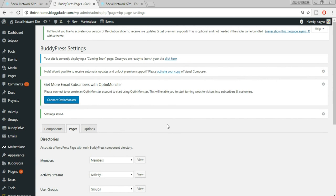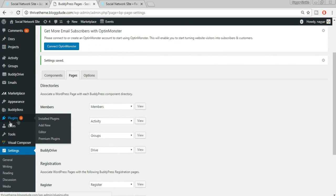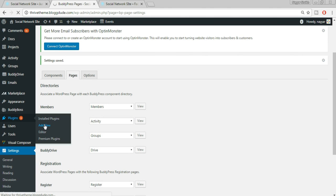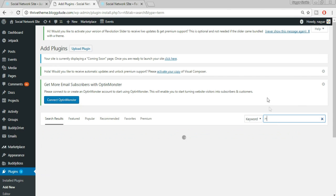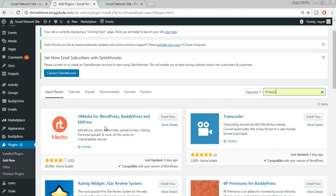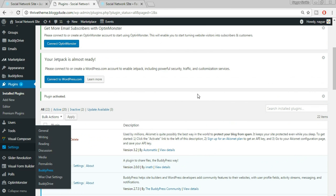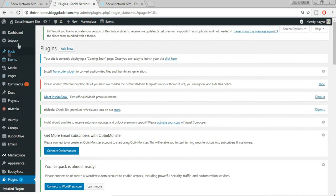Now we need to install a very important plugin — RT Media. Go to your dashboard, hover over Plugins, and click Add New. Search for 'RT Media' — this is the plugin by rtCamp. Click Install Now, then Activate.